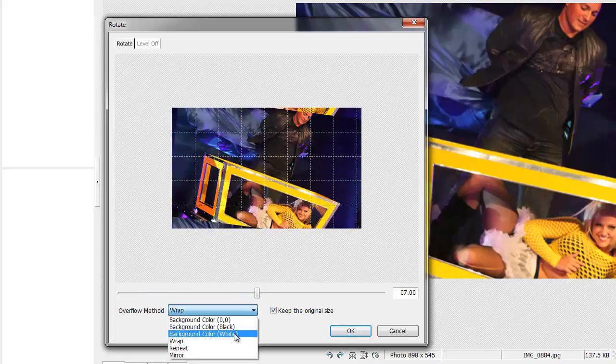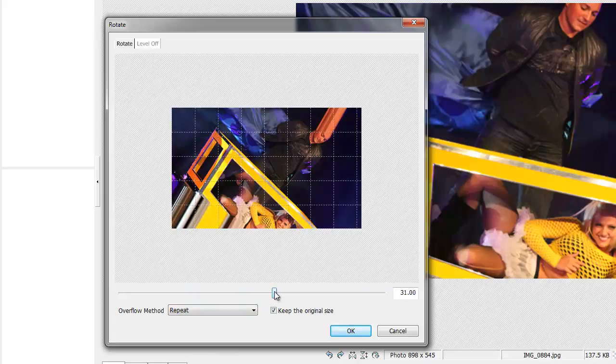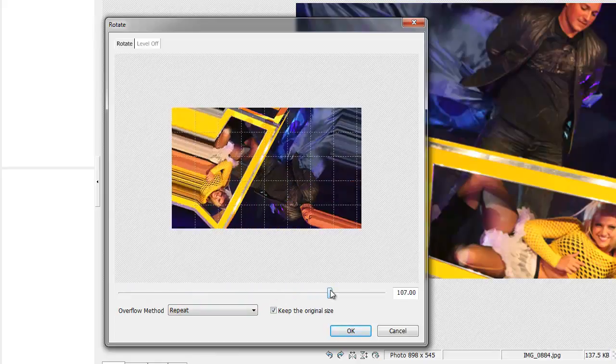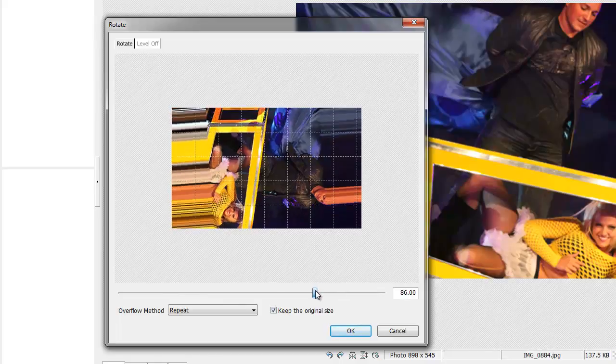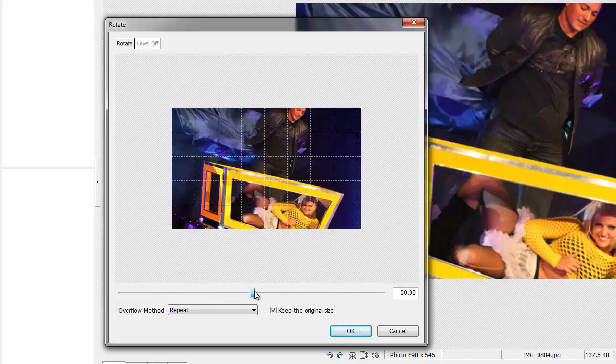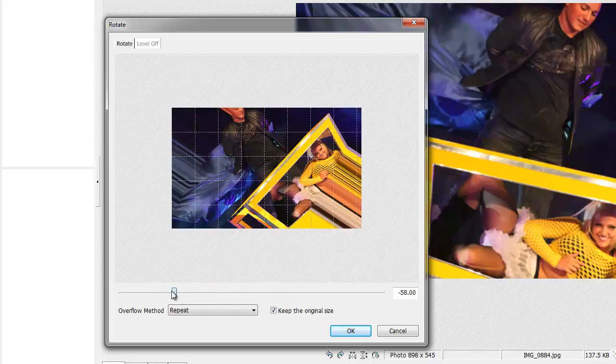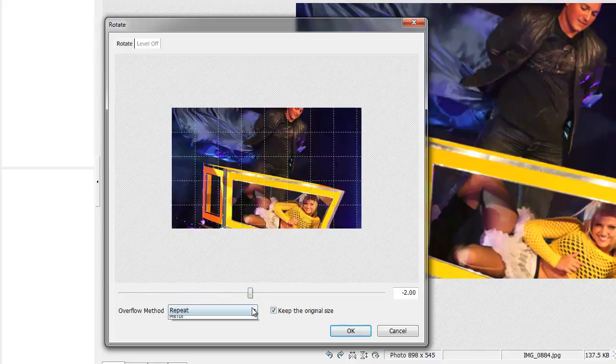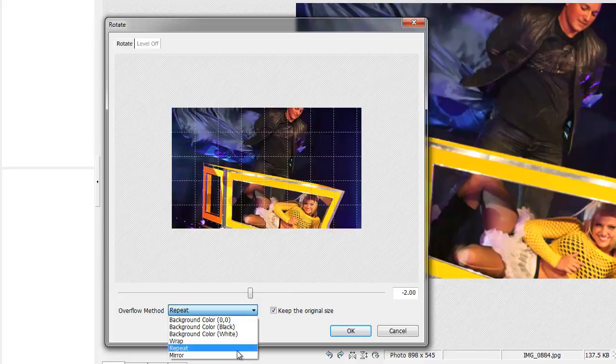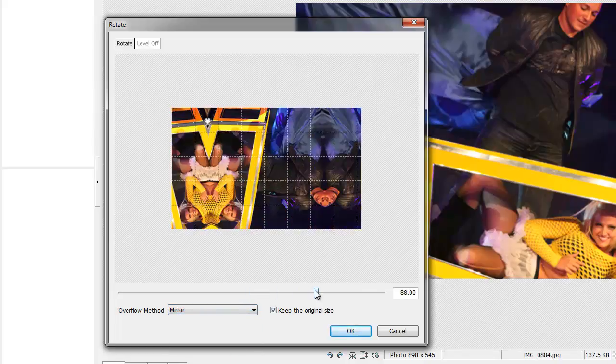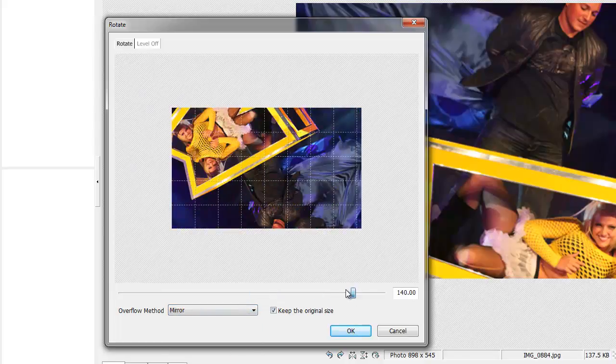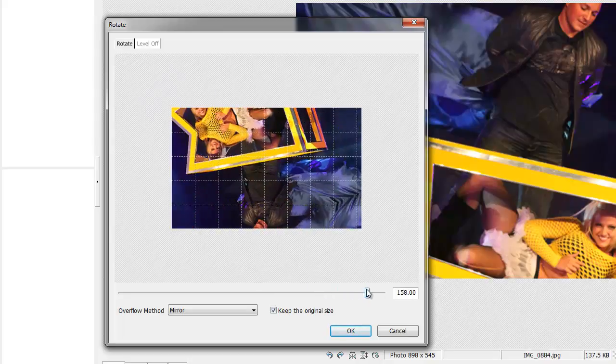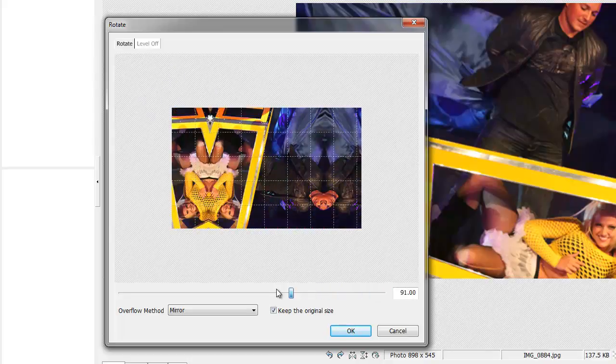You can see that the picture is stretched out in dimensions from its original position. And if you click on Mirror, you can see that it does an interesting effect to it as well.